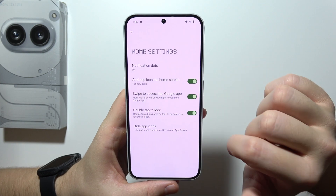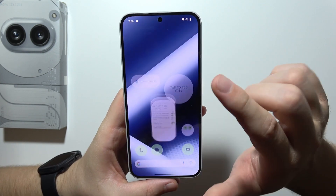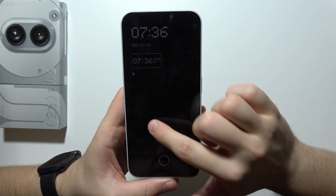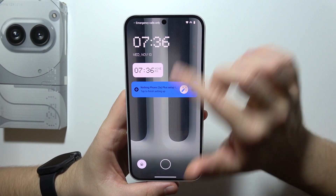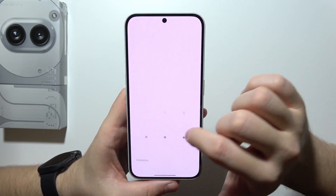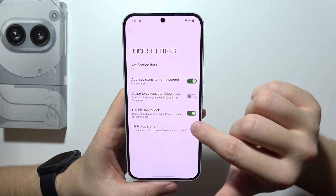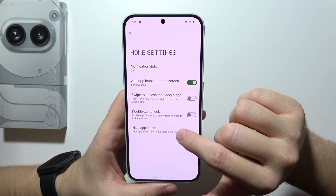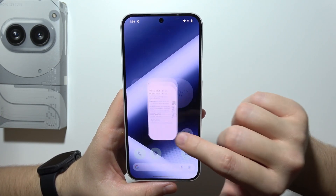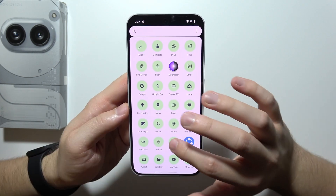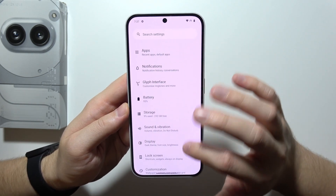You can get rid of the Google swipe option by deselecting it. You can also enable double tap to lock or unlock the screen. If you don't want to use this feature, you can deactivate it with the toggle. You can also remove the Google search bar by going into settings.